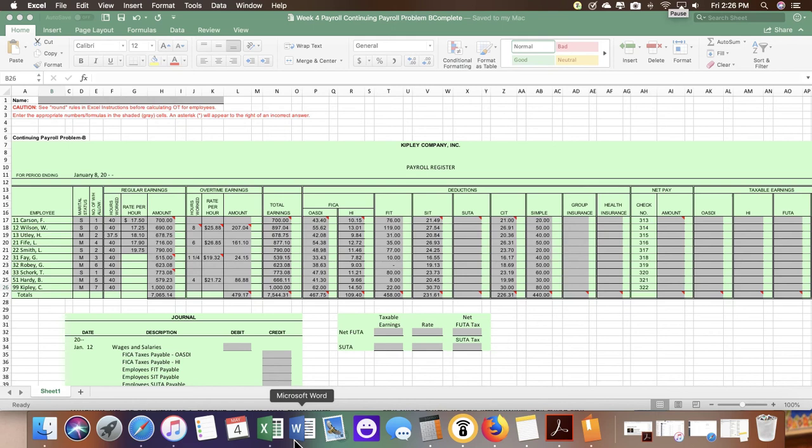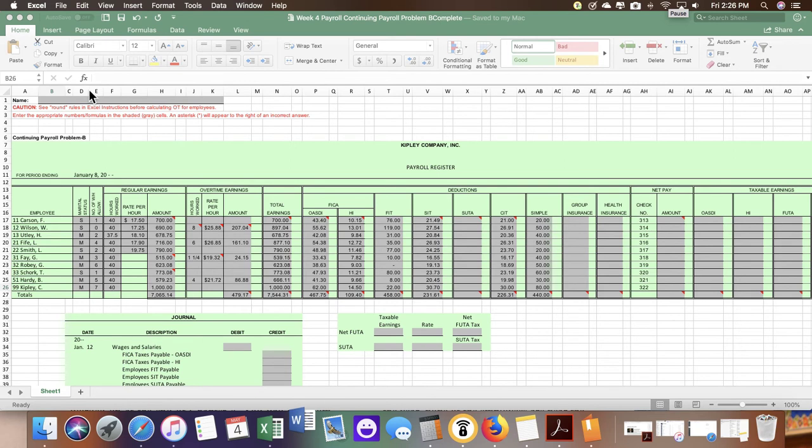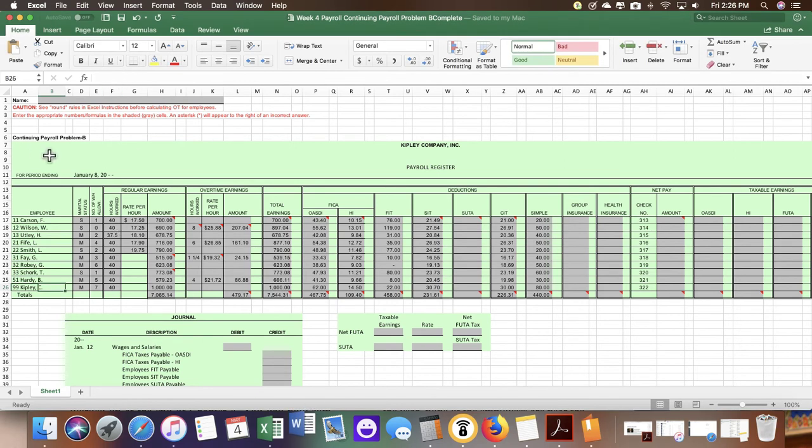Hi everyone, this is a video for Chapter 5, Week 6, Continuing Payroll Problem A.